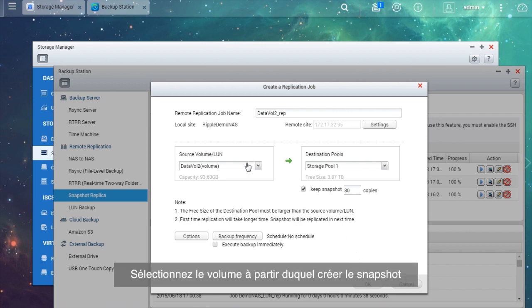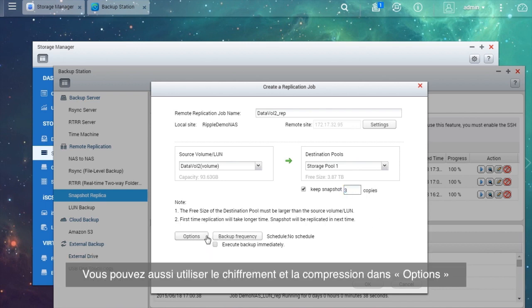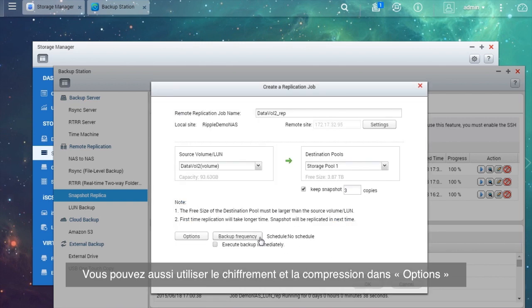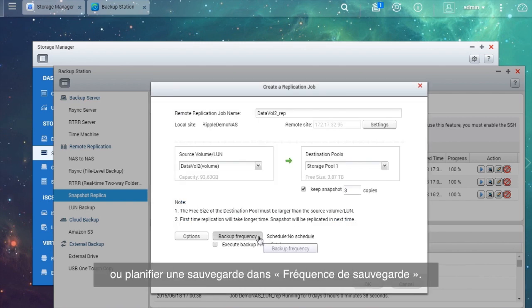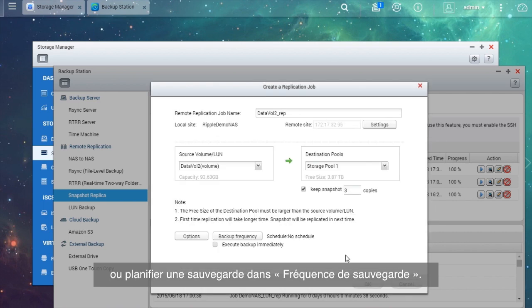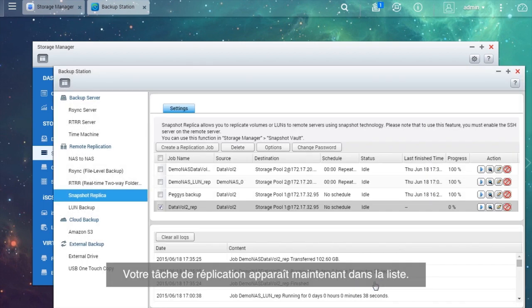Select Test to confirm that your settings work. Select the volume you want to take a snapshot of and the storage pool where you want to store the data in the destination server. You may also want to use encryption and compression in Options or create a backup schedule in Backup Frequency.